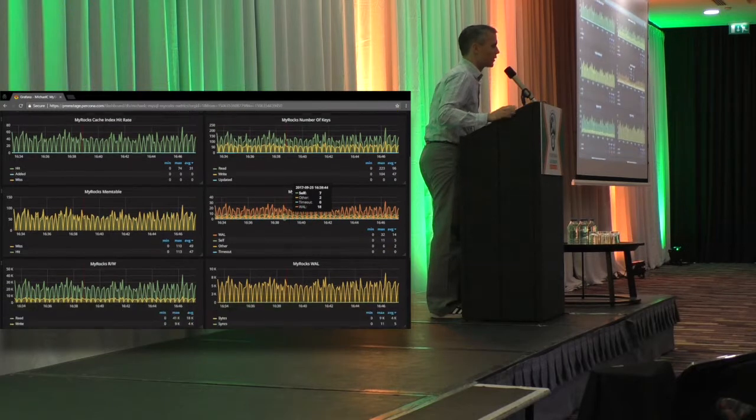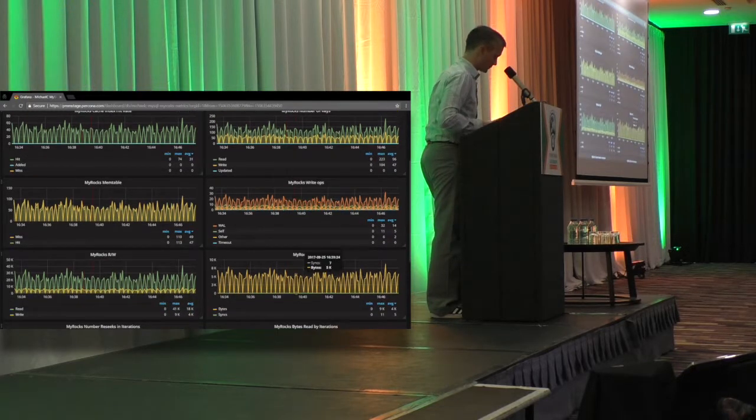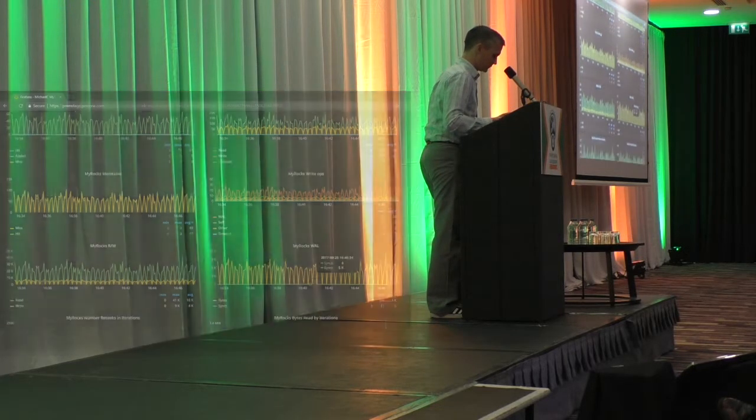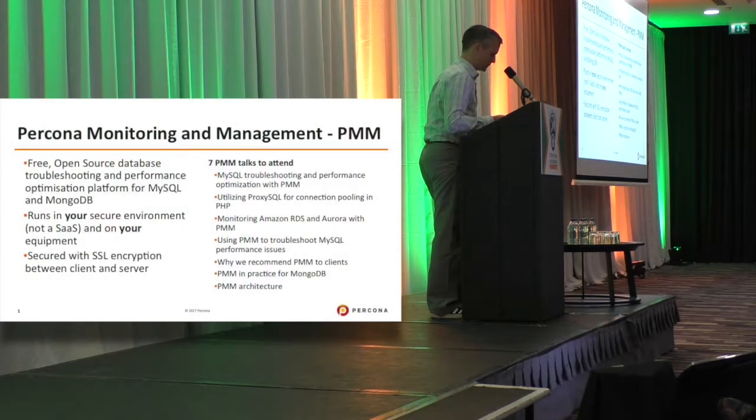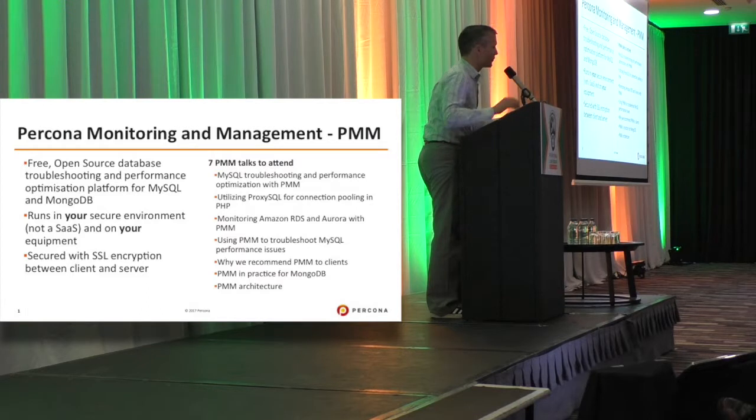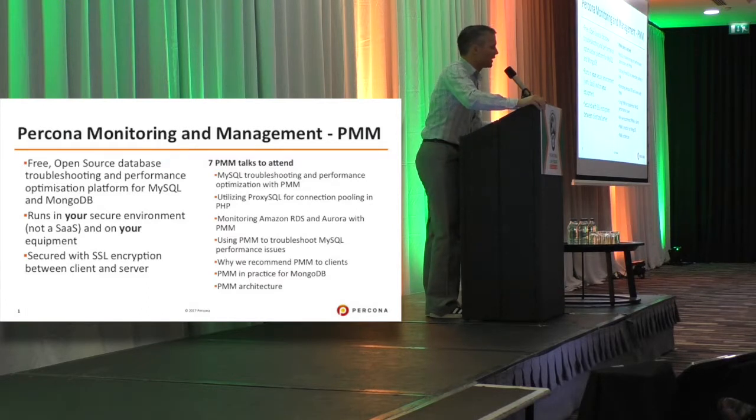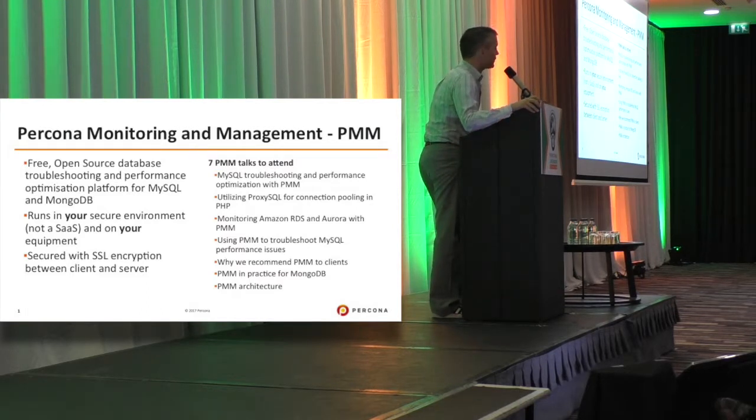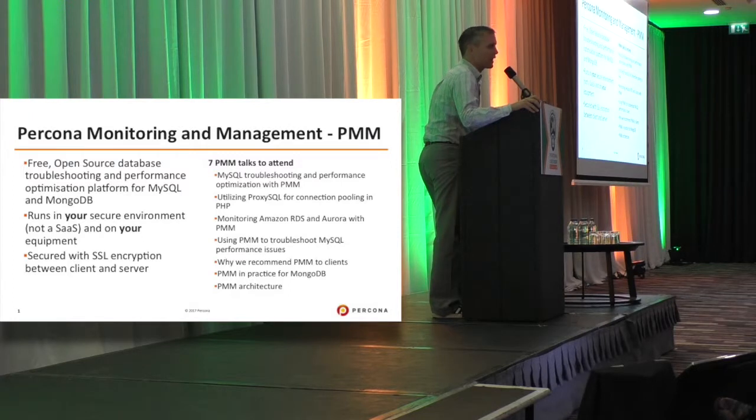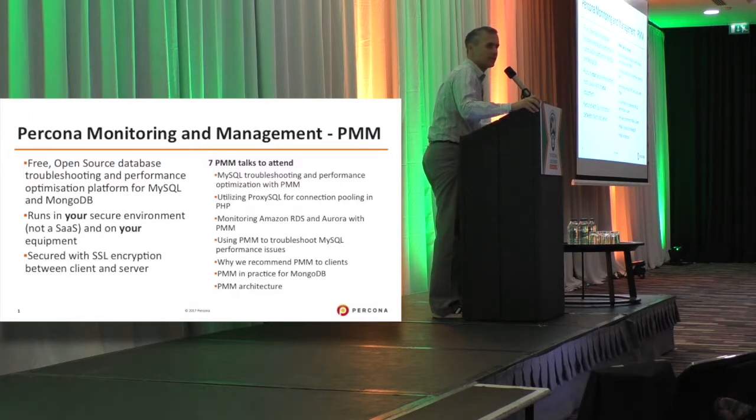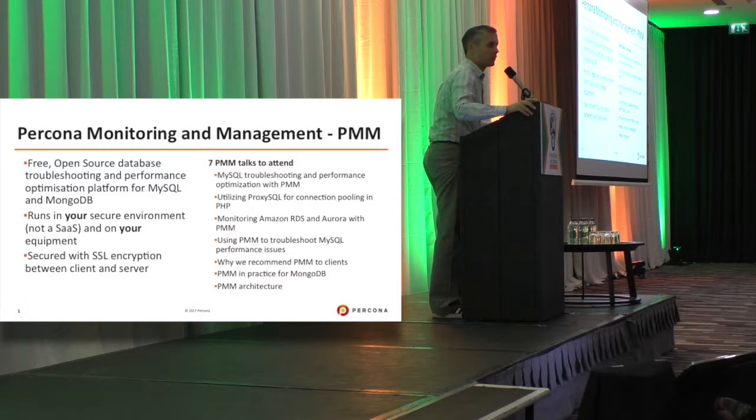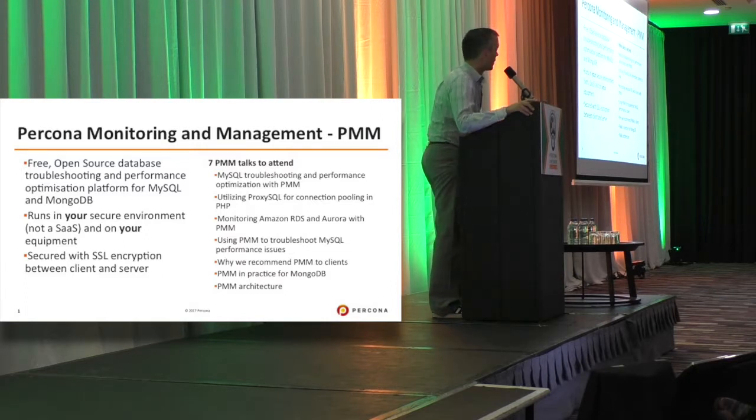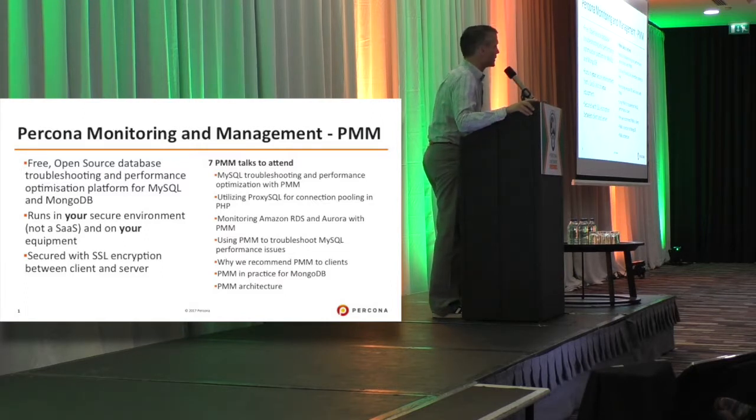And I wanted to leave you with some important talks that you can see. We've got no less than seven talks driven both by Perconians and members of the community. We've got some Pythian support and some of our actual customers doing some conversations on it, so I do encourage you to visit those seven talks.